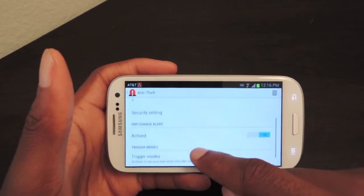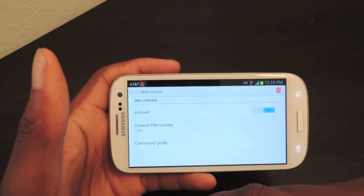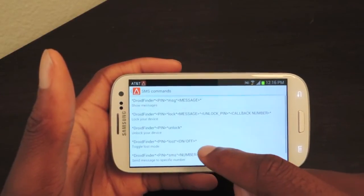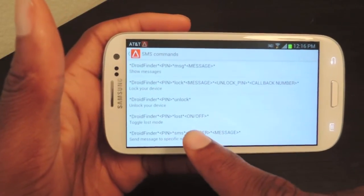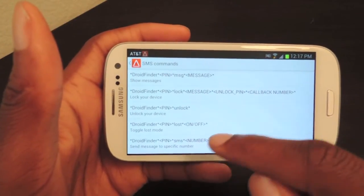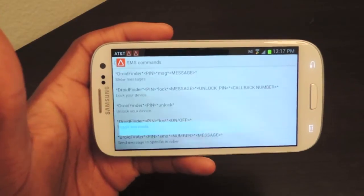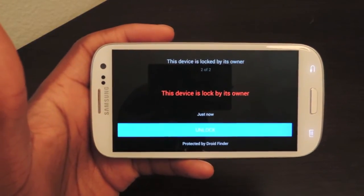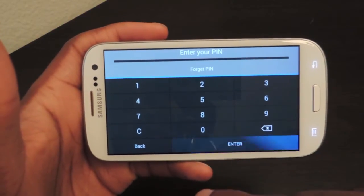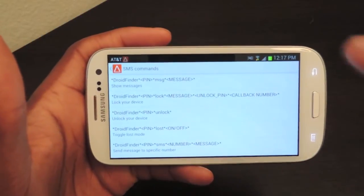I just also want to show you what the SMS alerts look like. You can go to SMS Control, then the command guide will actually show you what happens. Let's do toggle loss mode. So you would enter in this and then send it. It would be: star star droidfinder, then your pin, then star loss star, and then you'd enter on or off. And if you lost your phone, you'd obviously want to turn that on. Click Try It, and then that's exactly what happens. Click Unlock — the default pin is 1234.